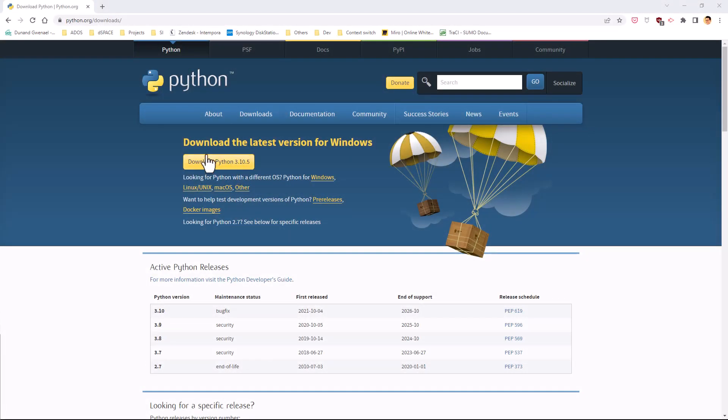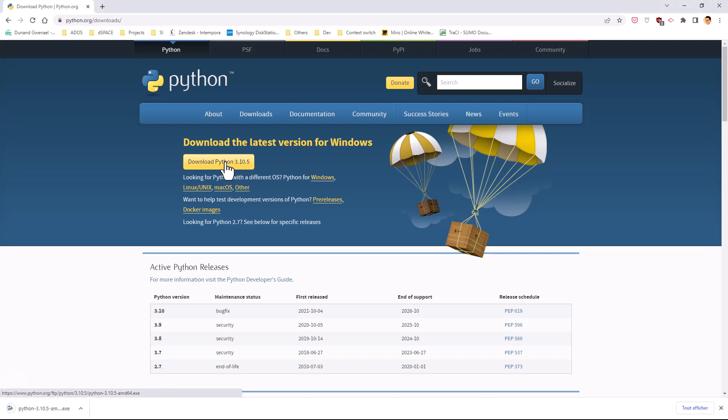Download the latest Python version, 64-bit, on Windows, or use any Python installation on Linux.